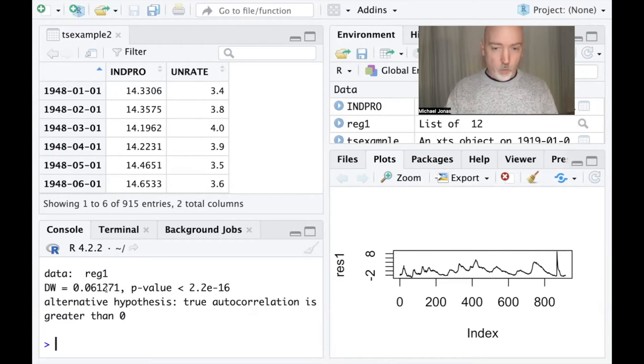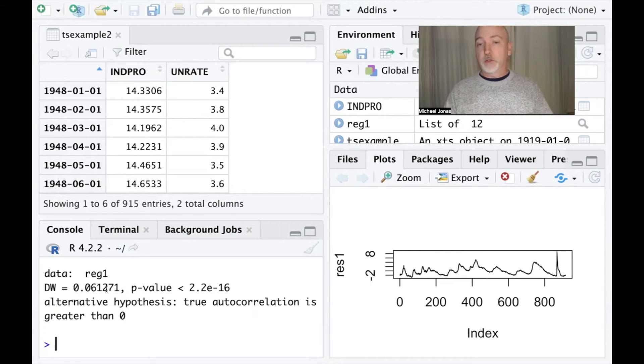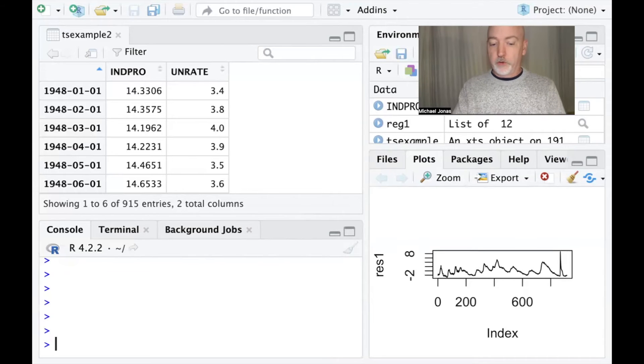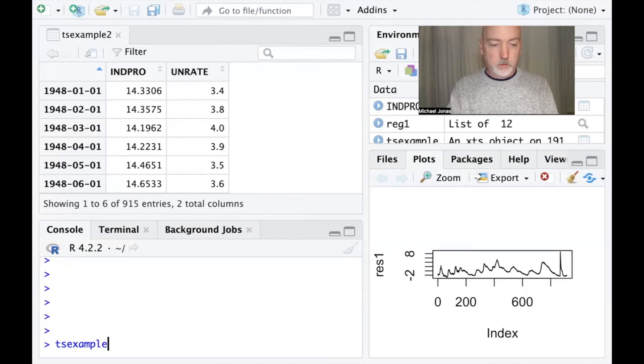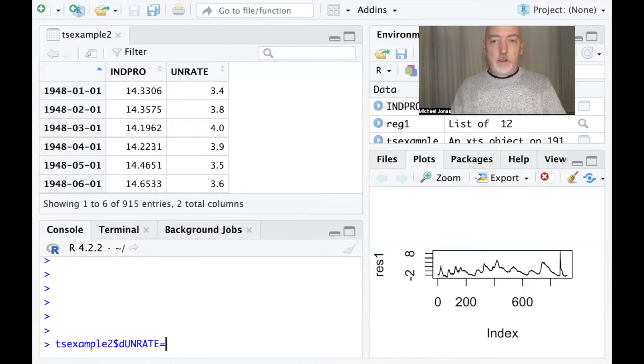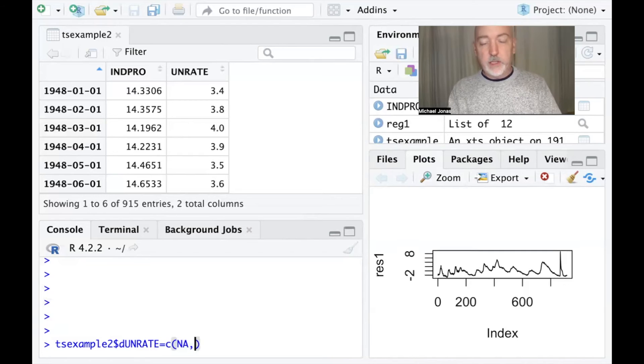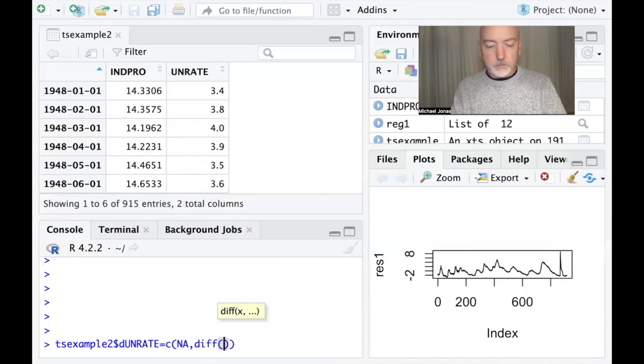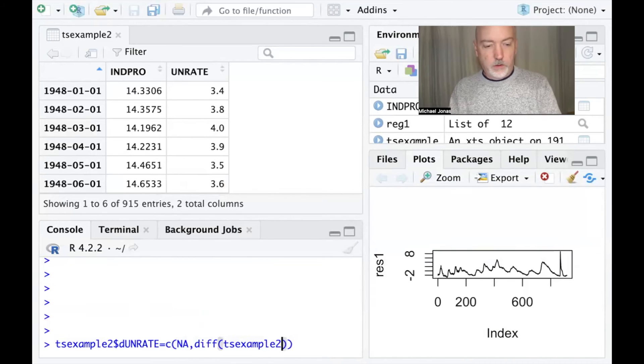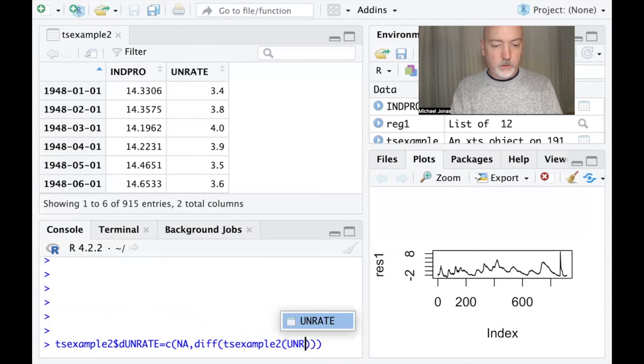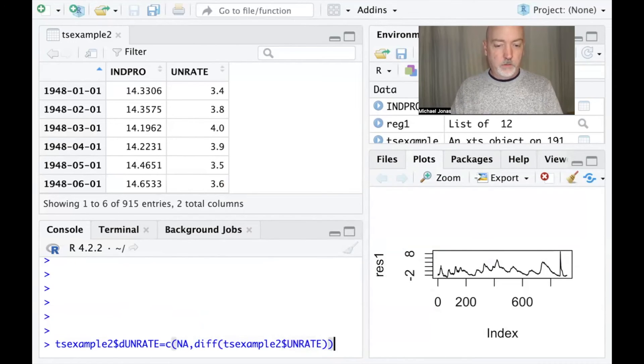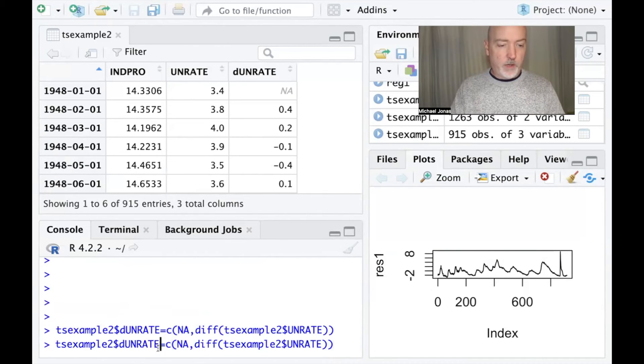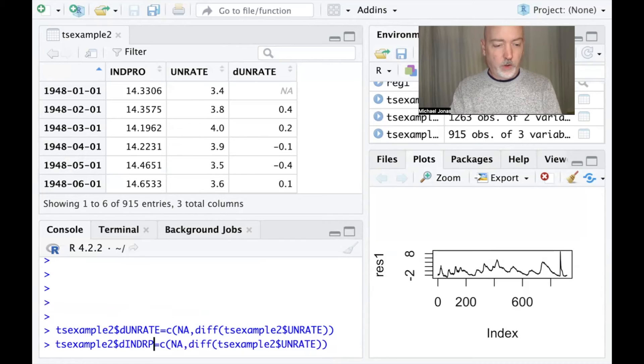So one option available to us is to transform our Y and X variables into their first difference form. We're going to create the differenced version of our original data. So we will create a new variable in our TSExample2 dataset, call it D E unrate, that will apply the difference operator. So we go C, parenthesis, diff, and then the name of the original variable, which of course is our unrate. And then call that back up and swap out unrate for our other variable in the pro.